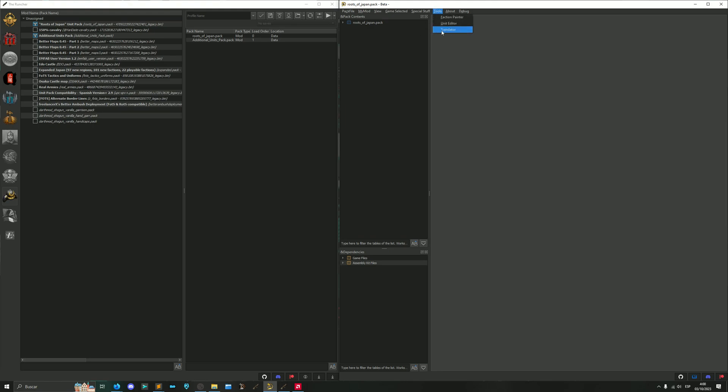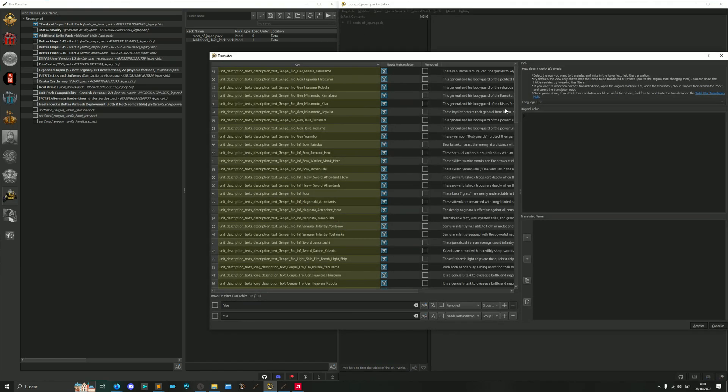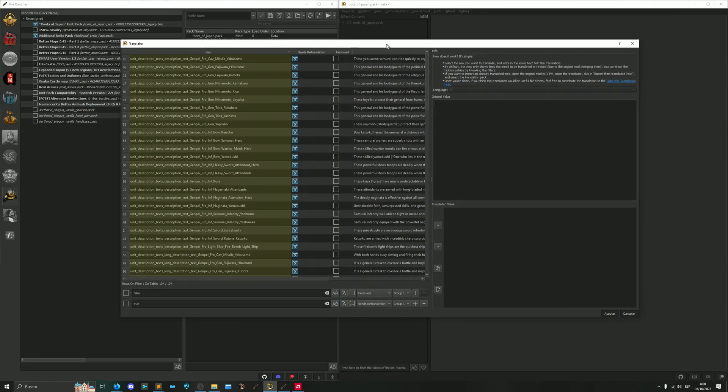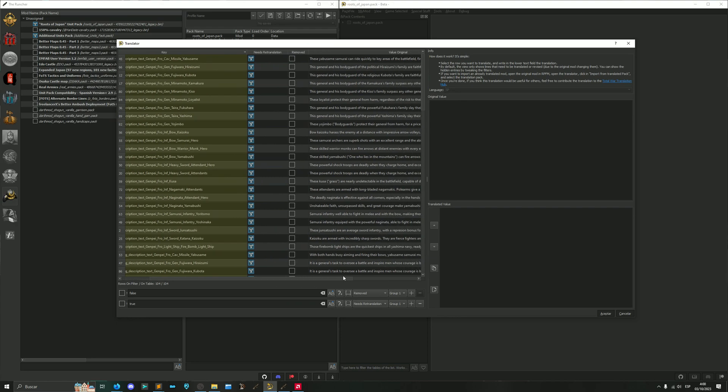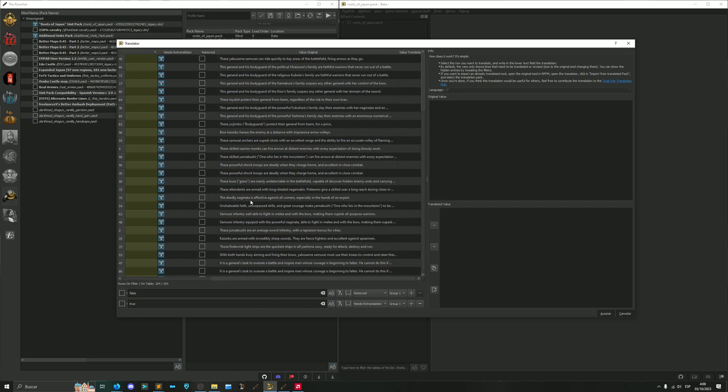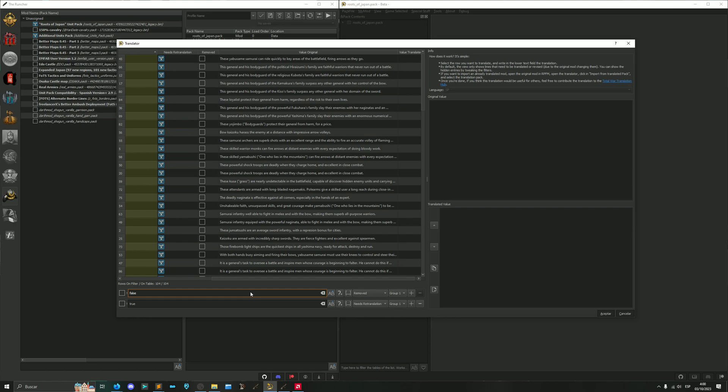Now we open the pack, we go to Tools, Translator, and here are the lines that we need to translate. The program automatically filters any line that doesn't need a translation, either because it's already translated, because we are updating a translation and that line already has a valid value, or because that line was removed from the mod so we don't need to translate it anymore.